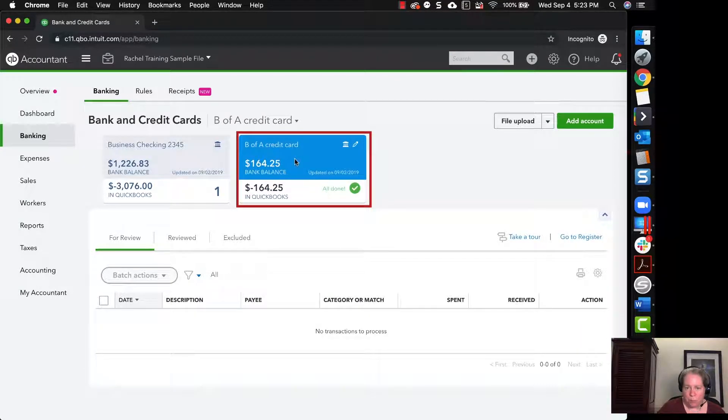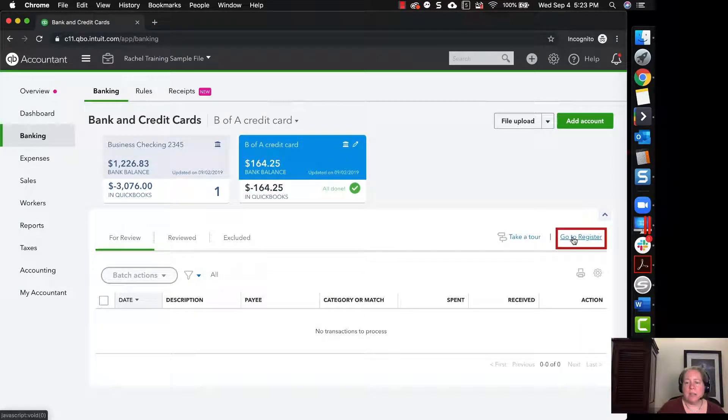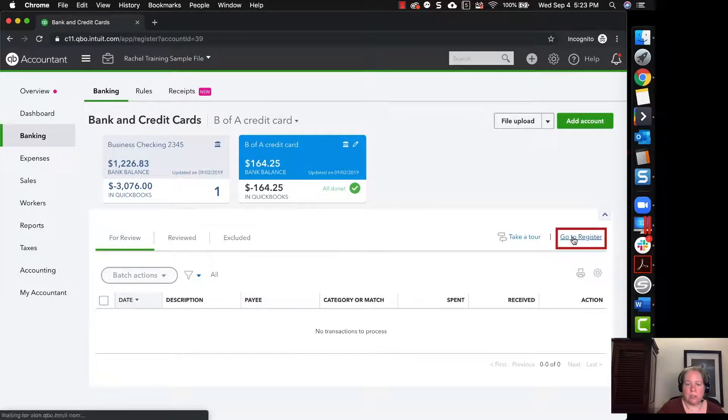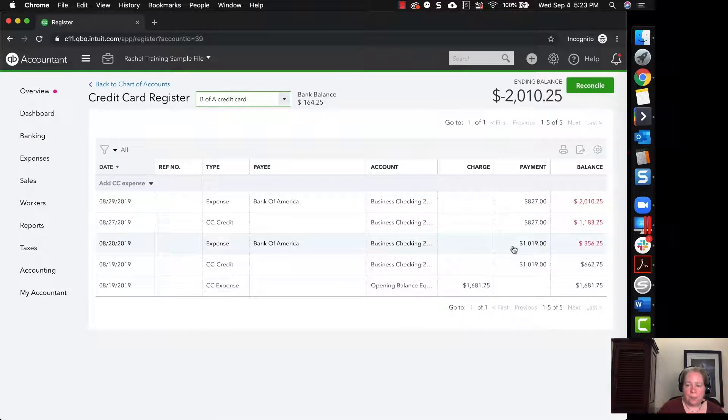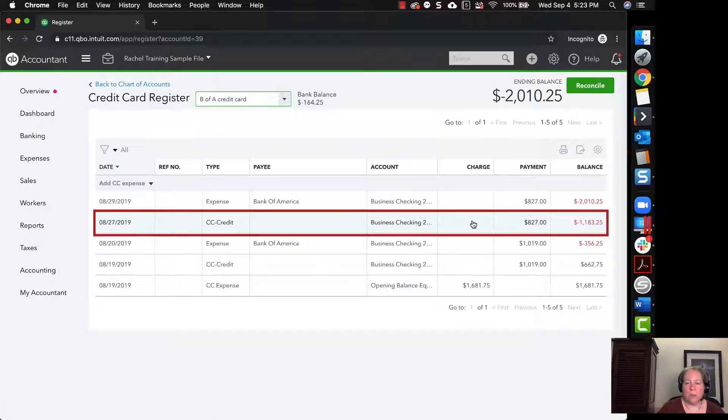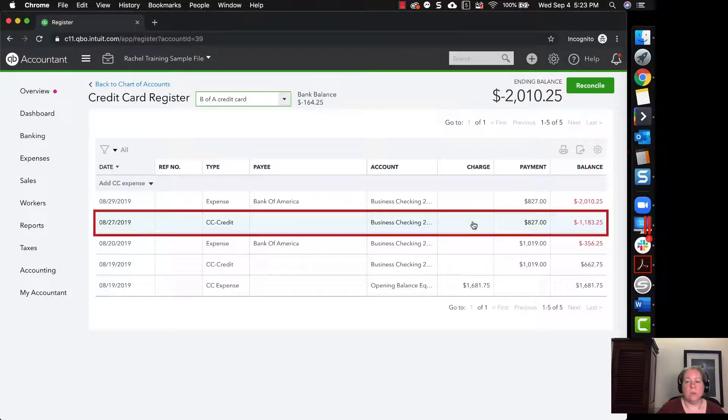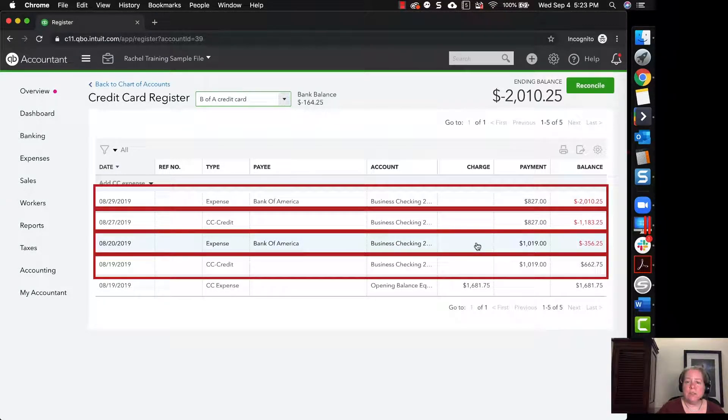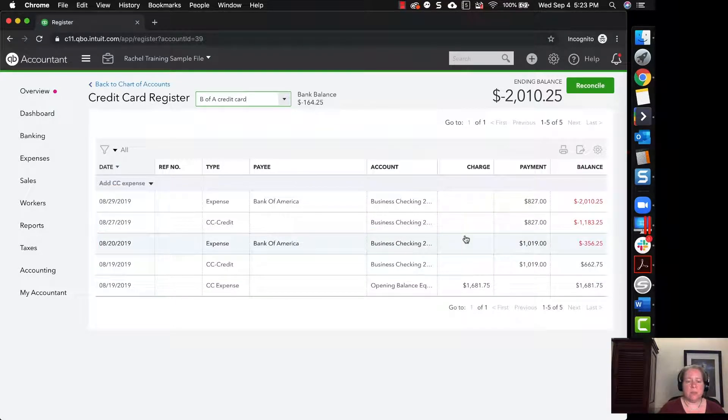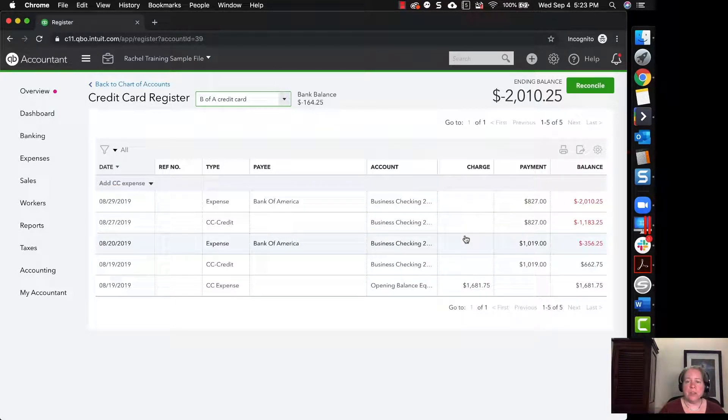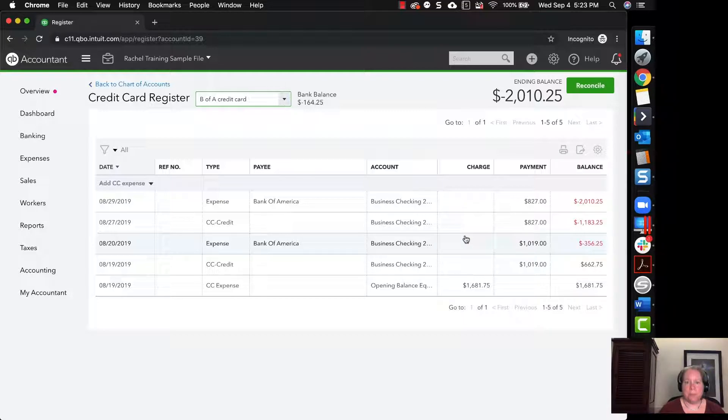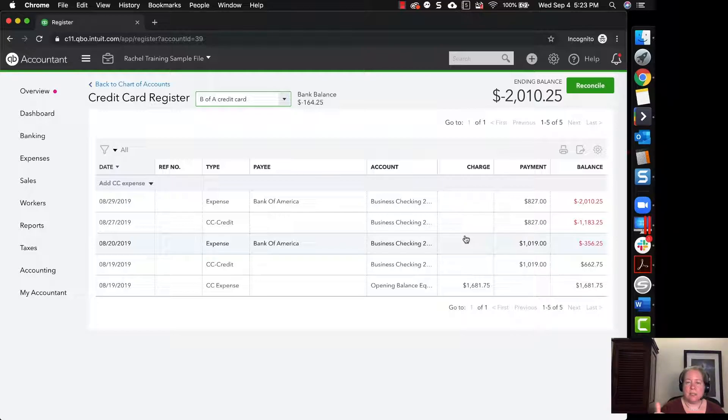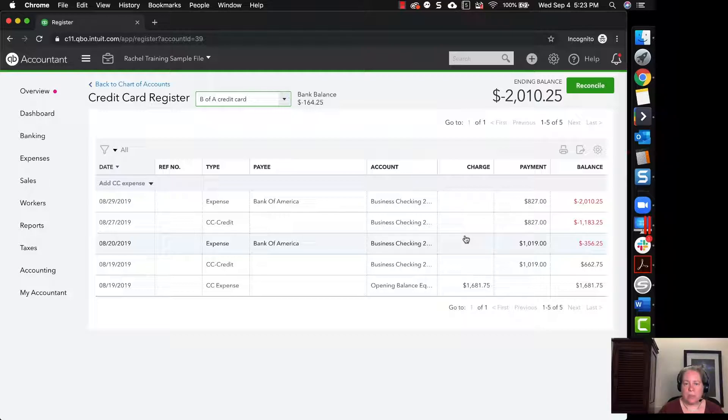I'm going to click on the blue tile for the credit cards. And then I'm going to click on go to register. Now a moment ago, when we looked at this register, we only had one payment of 827 and we had one payment of 1019. And now we have two payments for each of those. So what happened was when you were in the tile for the credit card, you said, okay, these credit card payments came from my checking account. Please let's add that to my register. And it added it to the register for your credit card. It also added it to the register for your checking account.